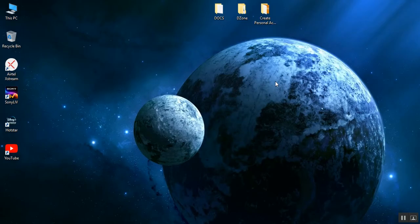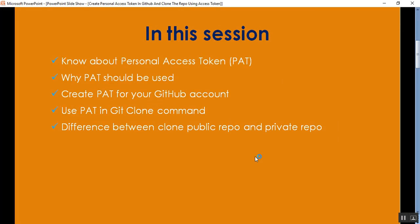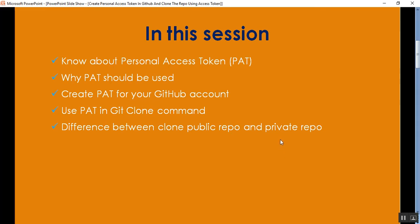So in this part 30, there are a few points we need to cover. Point one: know about personal access token, or PAT, and why we use PAT in GitHub. Point two: create a PAT for your GitHub account and use PAT in the git clone command or using Git Bash. Point three: the difference between cloning a public repo and a private repo, and the role of personal access token during clone of a private repository.